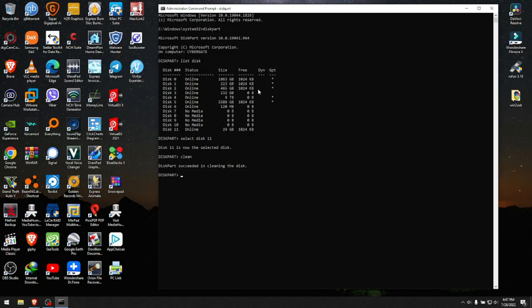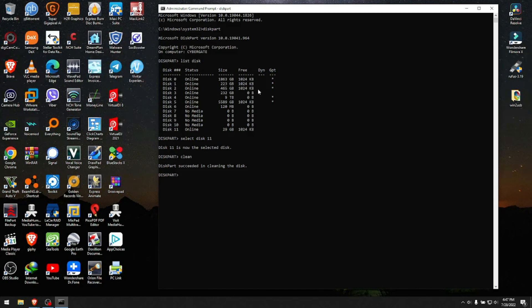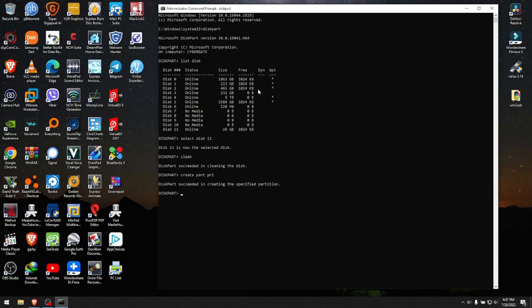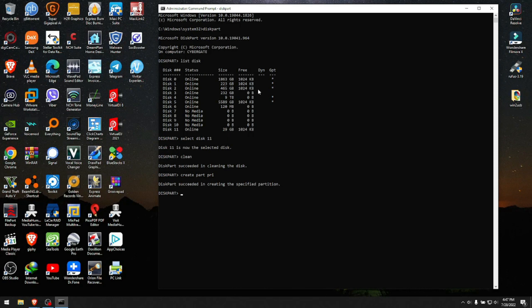What do we do after this point? Now we have to create a partition on that part of the disk that we just cleaned as primary. You enter the command 'create part pri' and hit enter. Diskpart succeeded in creating the specified partition.